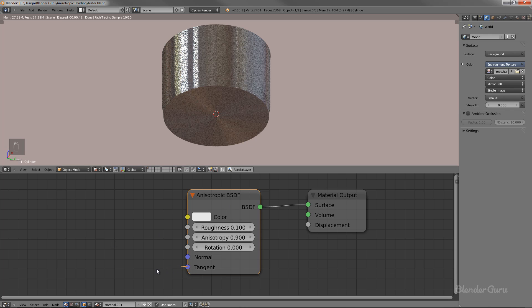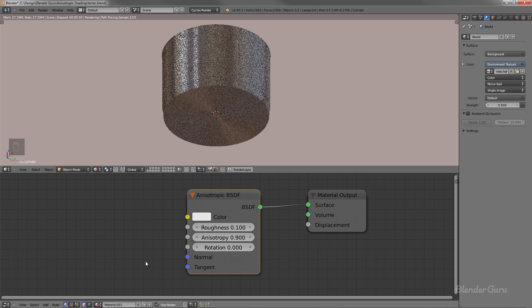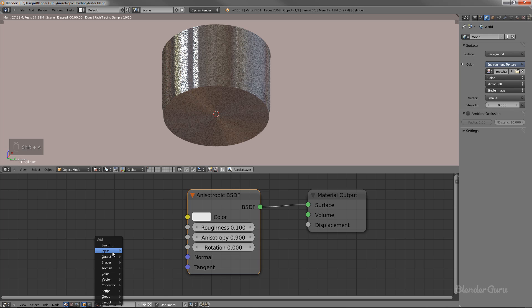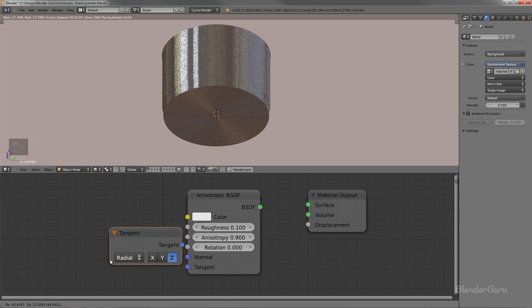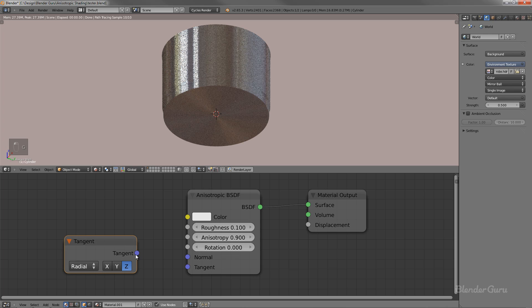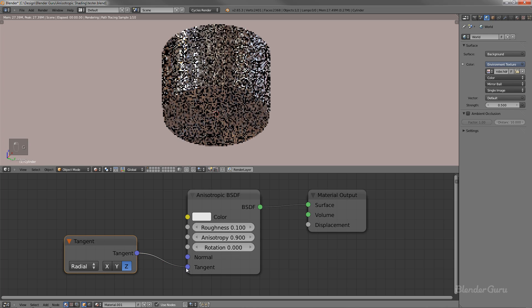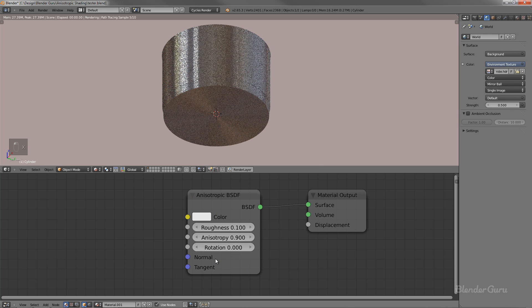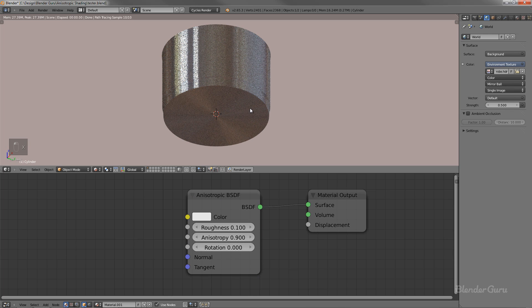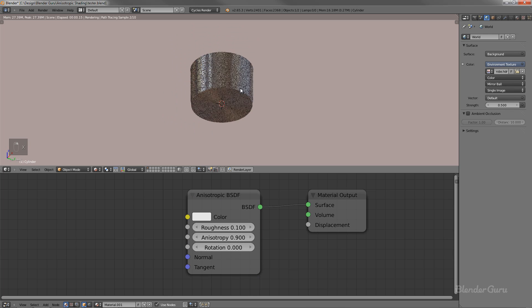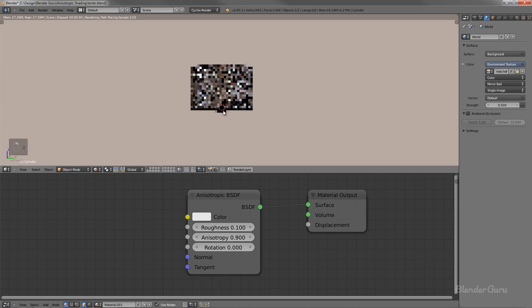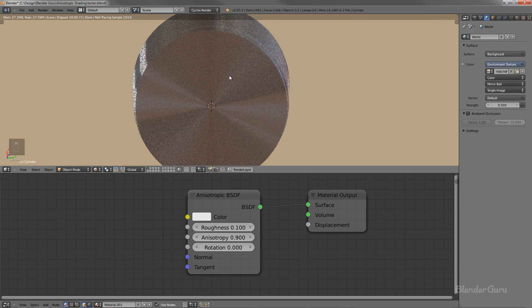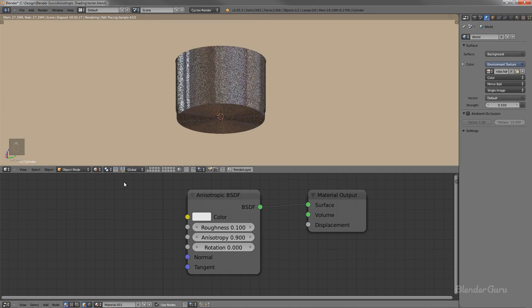So what you plug into this tangent value, you can use an image texture if you want, but it gets a little bit complicated there. That's sort of a complex sort of thing. But normally what you'll be using is a tangent node and you plug that in like that. Now by default, you actually don't need that. And by default it will use radial. So if you just have nothing there, it will use radial.